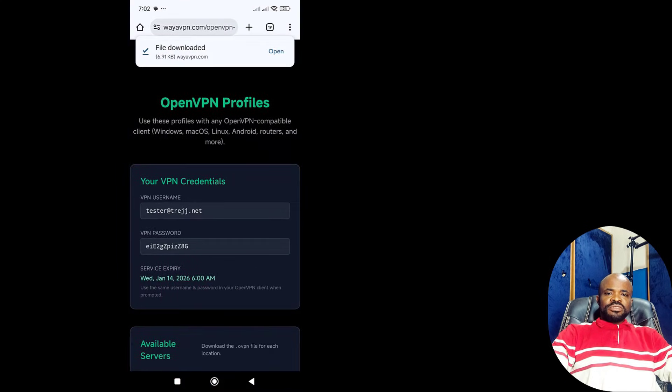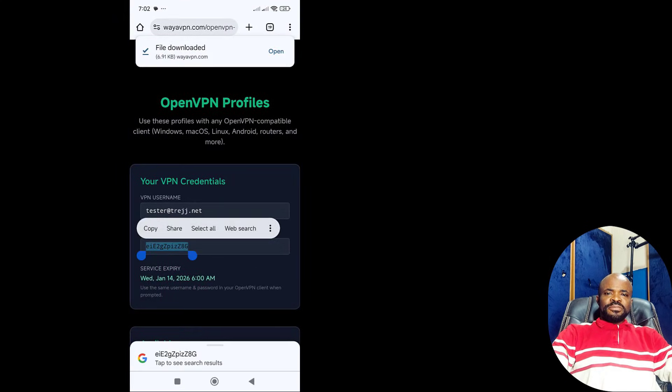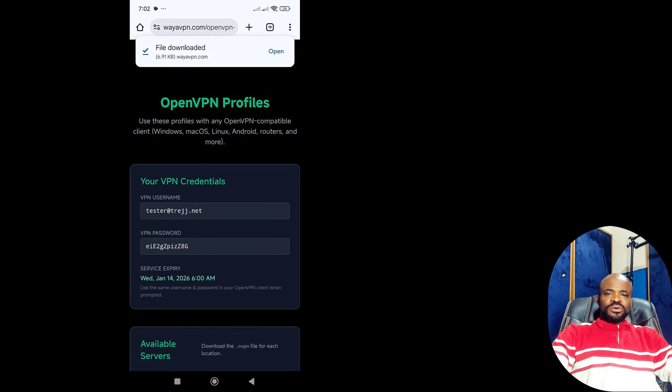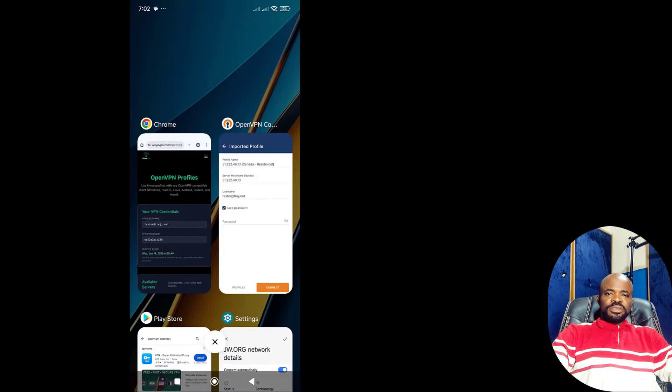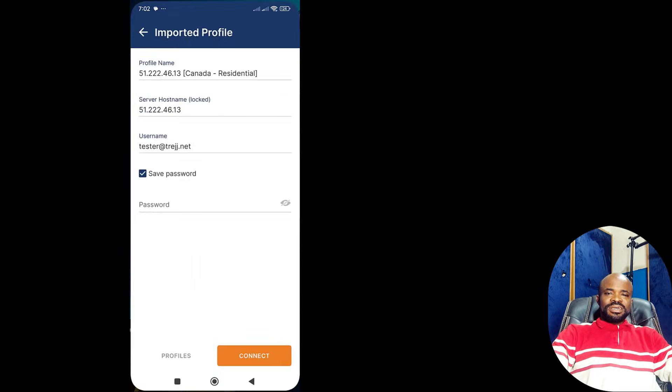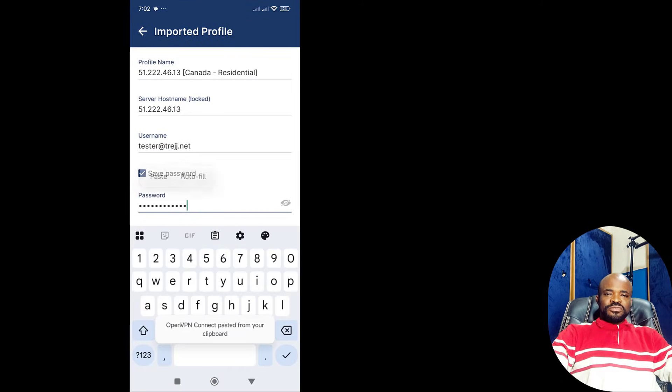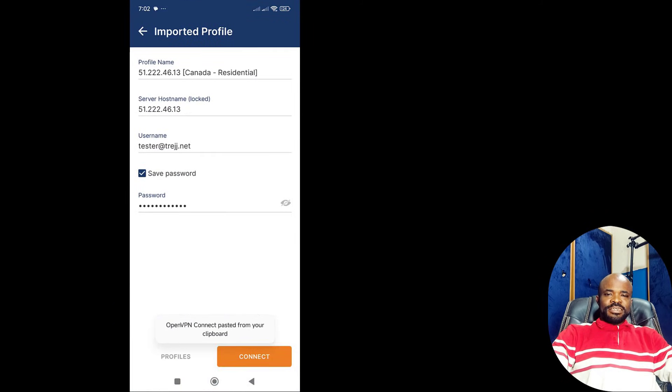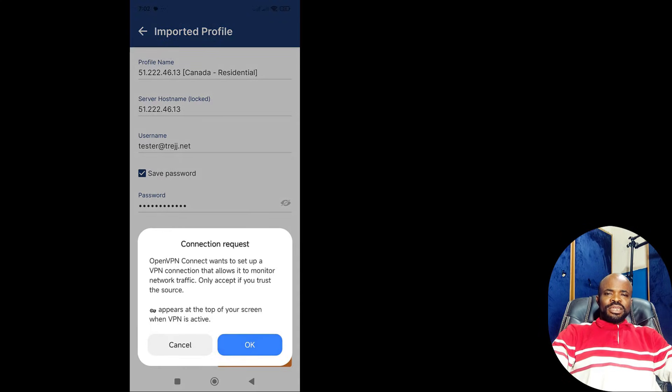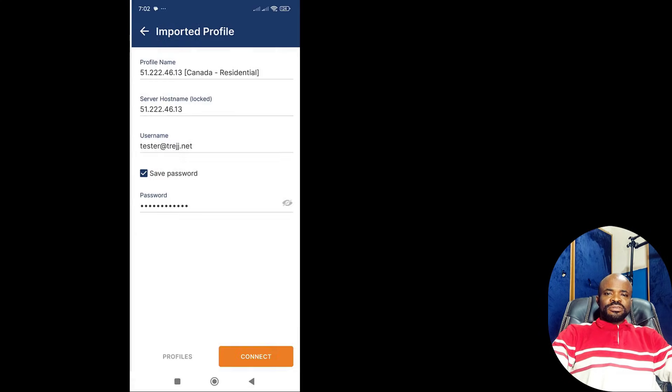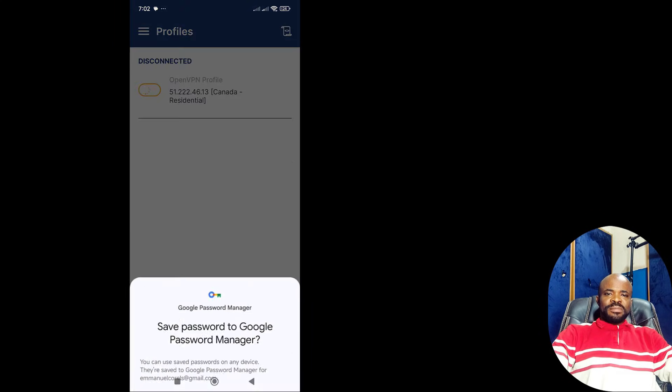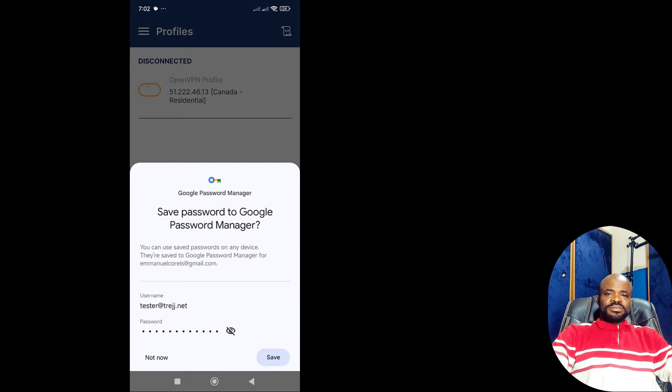Now return to your WireVPN account once more, copy the password and paste it into the password field. You tap Connect. When Android asks you to approve the VPN connection, you tap Accept.